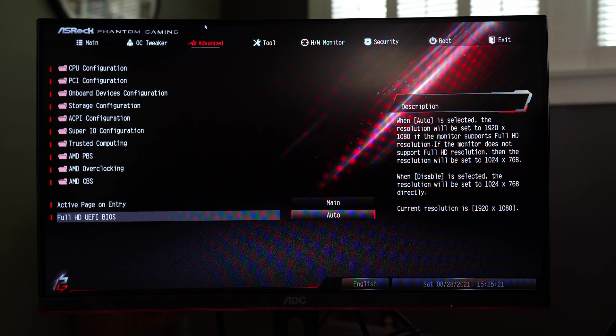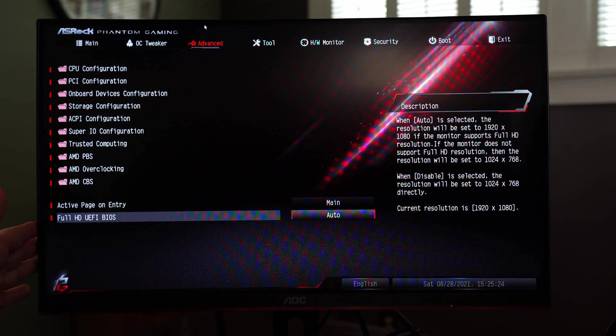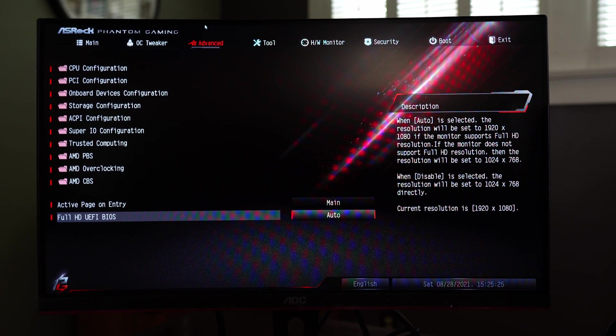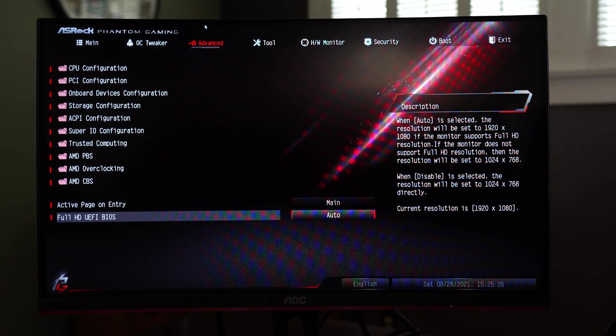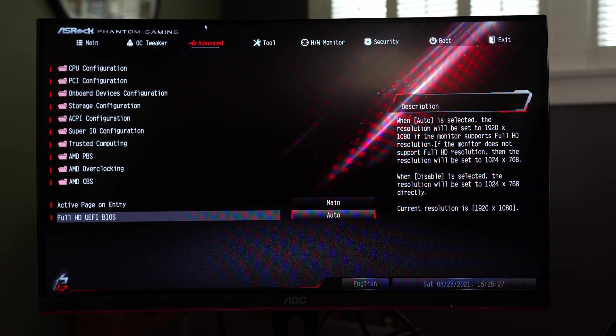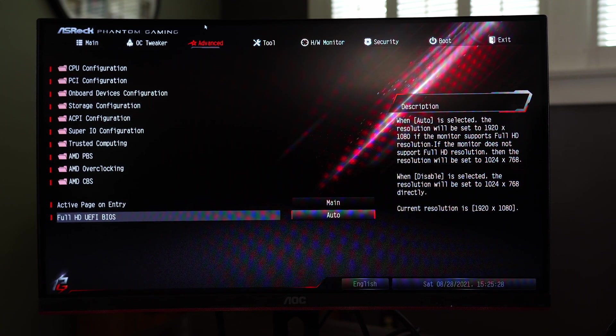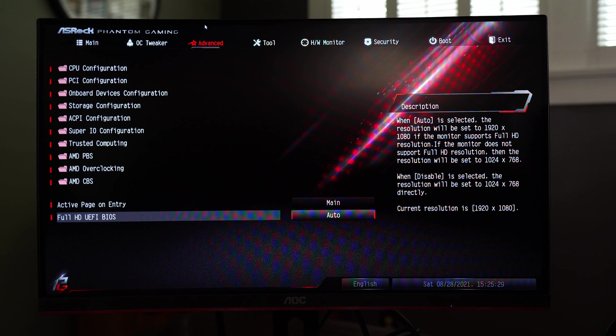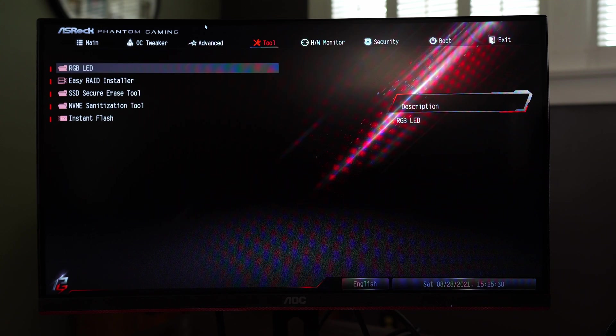Okay and then full HD BIOS and active page entry. So I like the full HD UEFI BIOS so this is a 1080p monitor so the BIOS will show full screen otherwise it defaults to a 1024 by 768 mode which we don't really want to see.